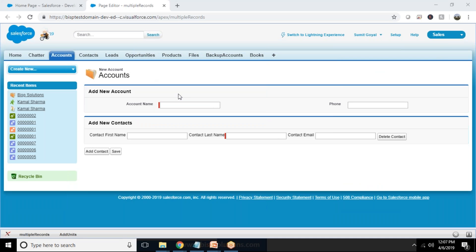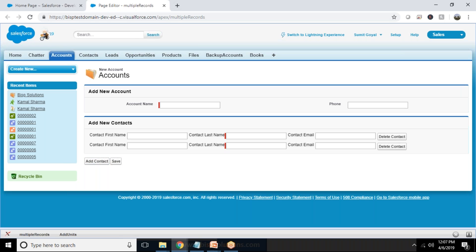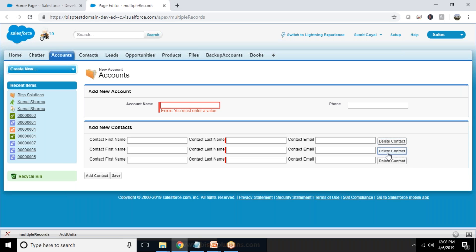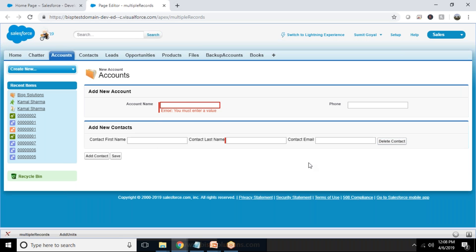As you can see, it's a Visualforce page and this Visualforce page has two sections. In one section we would be adding a new account, and in the second section I would be adding new contacts. Here I can add multiple contacts, so I have an option to add as many contacts as I want. Once we fill up all the required details and click on save button, first an account will be created and then all its associated contacts will be created. If you want to delete any contact from here, we can do that. So let me show you one example first.